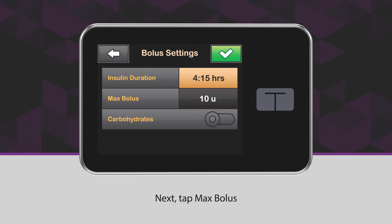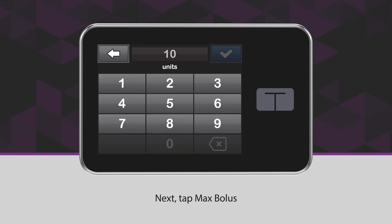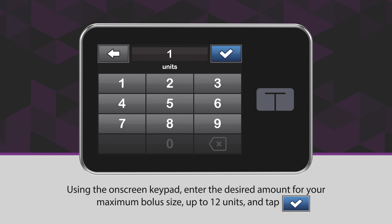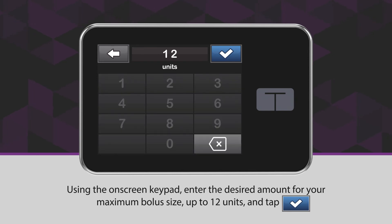Next, tap Max Bolus. Using the on-screen keypad, enter the desired amount for your maximum bolus size, up to 12 units, and tap the blue checkmark icon.